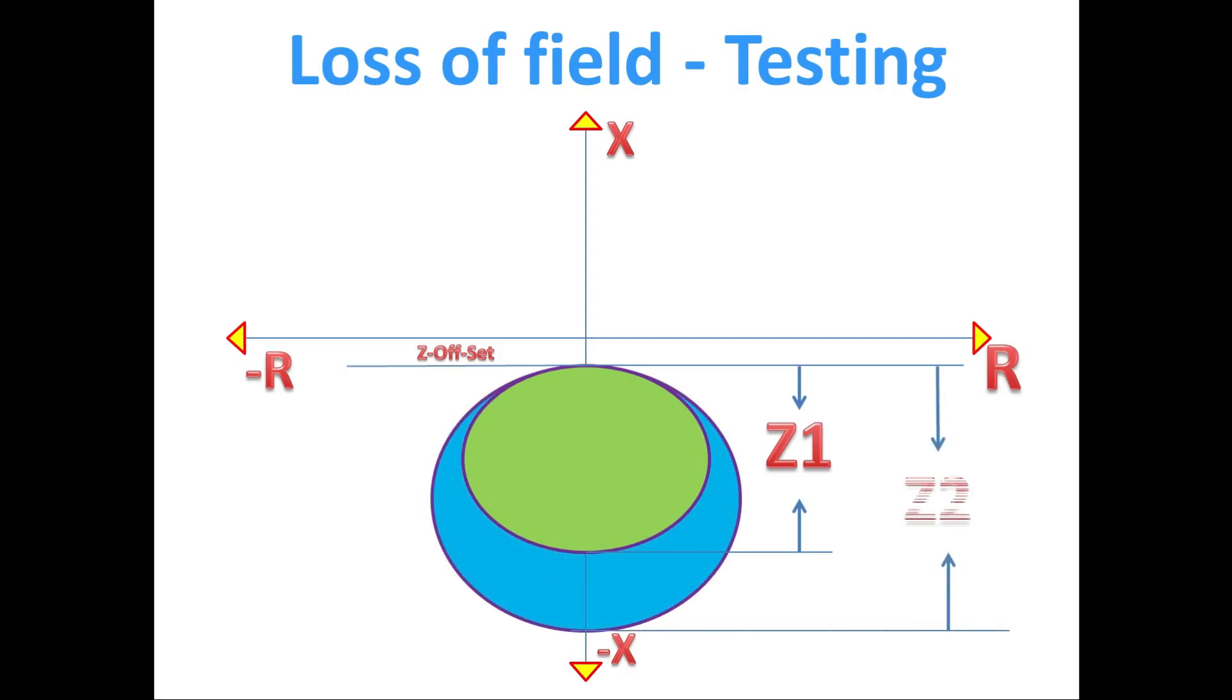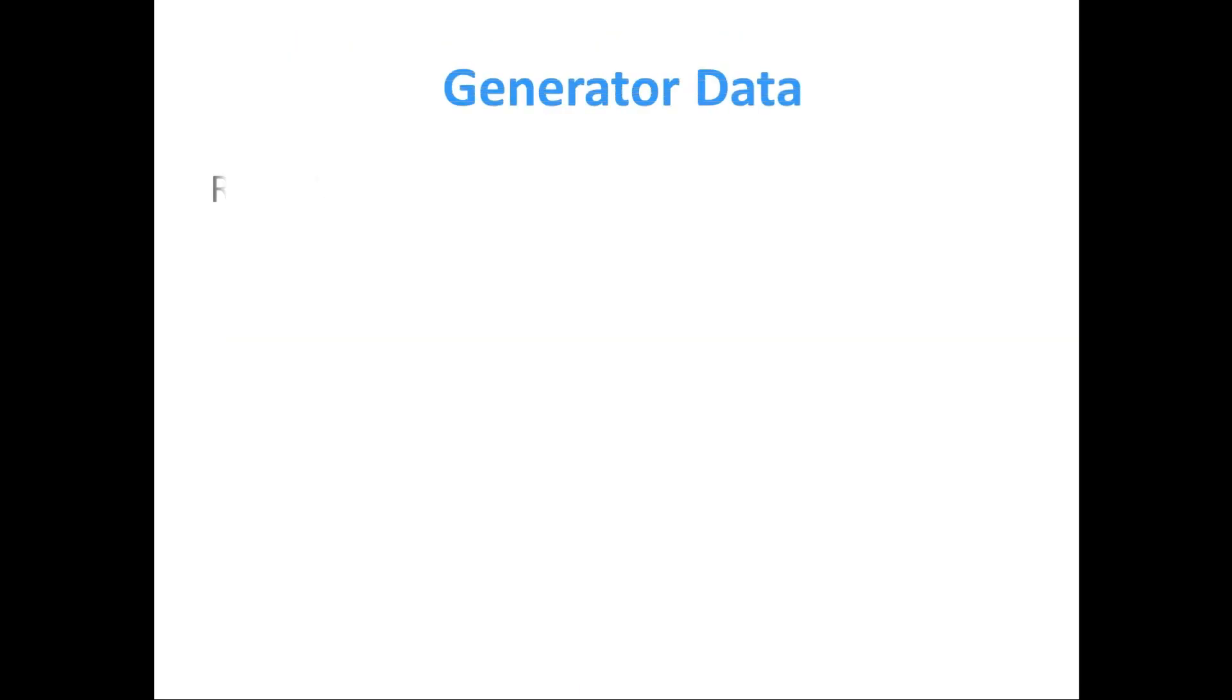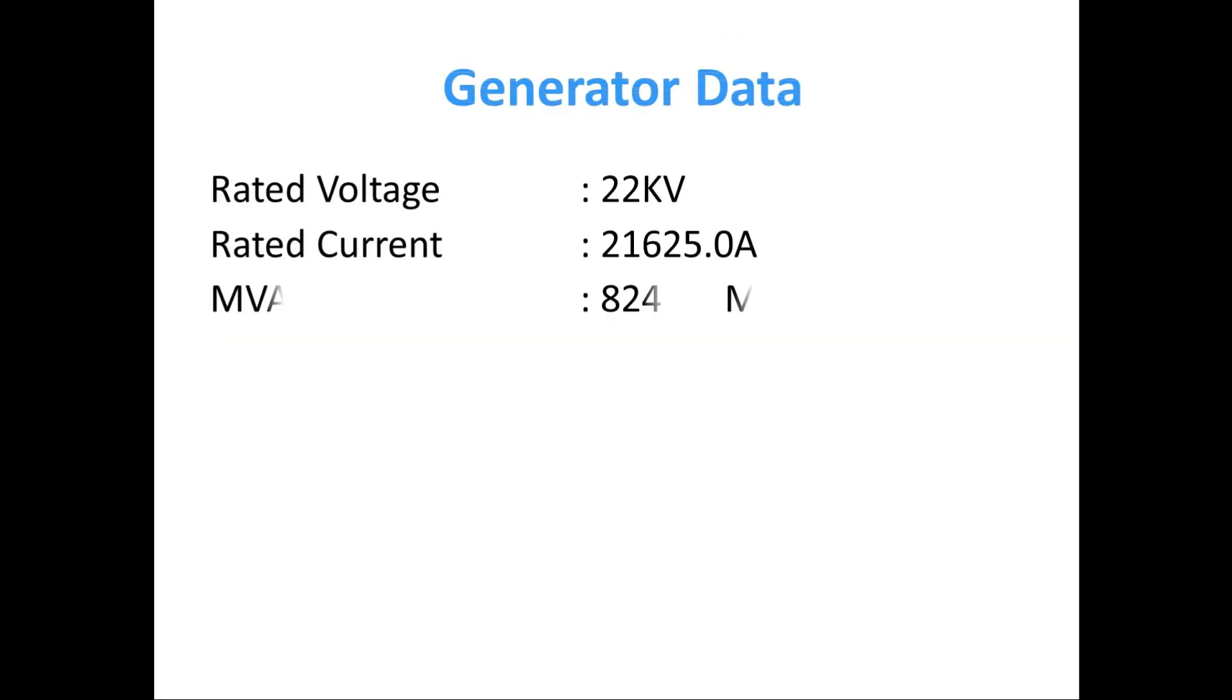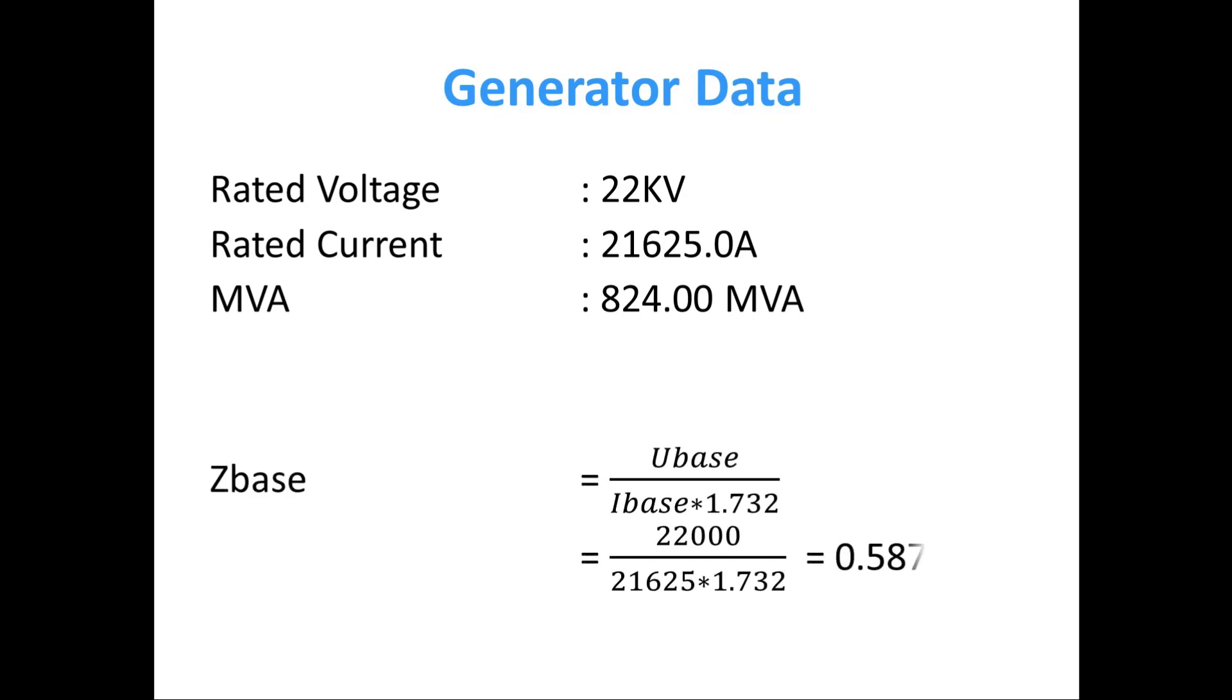This is the reference diagram. Before going into calculation, first we have to see the generator nameplate detail. Let us consider the generator is 22 kV rated voltage and rated current is 21,625 amps. For this, first we have to calculate the Z base, which is equal to U base divided by I base into 1.732, which gives 0.587.